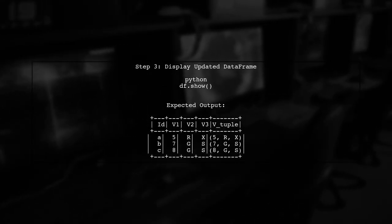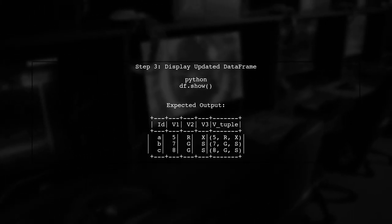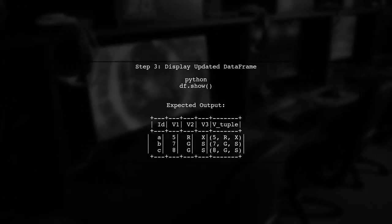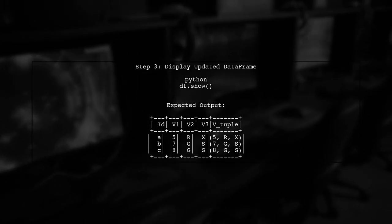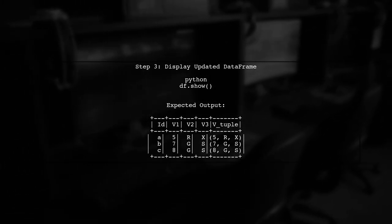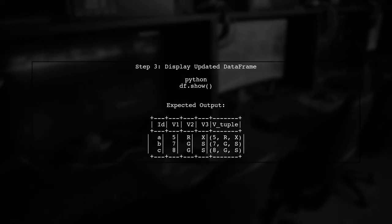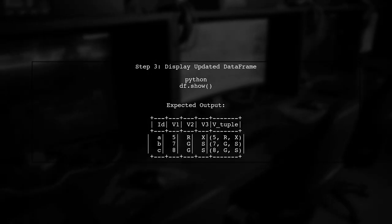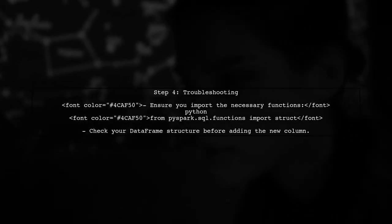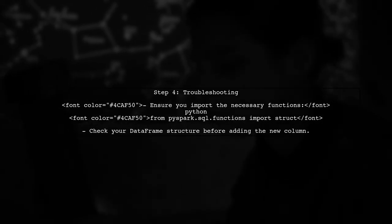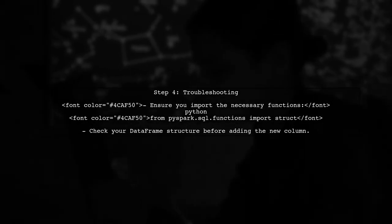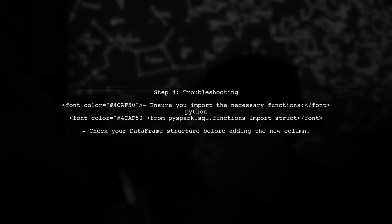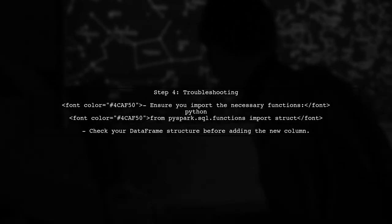After adding the new column, let's display the updated dataframe to see the result. If you encounter any issues, ensure that you are using the correct functions and that your dataframe is properly defined.